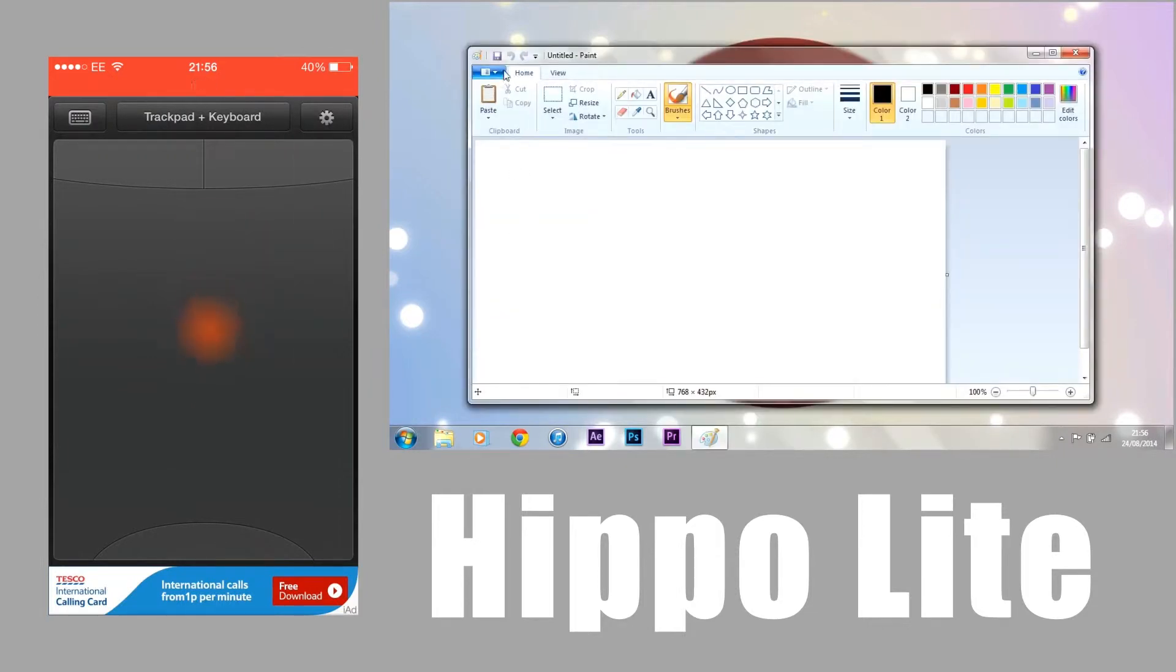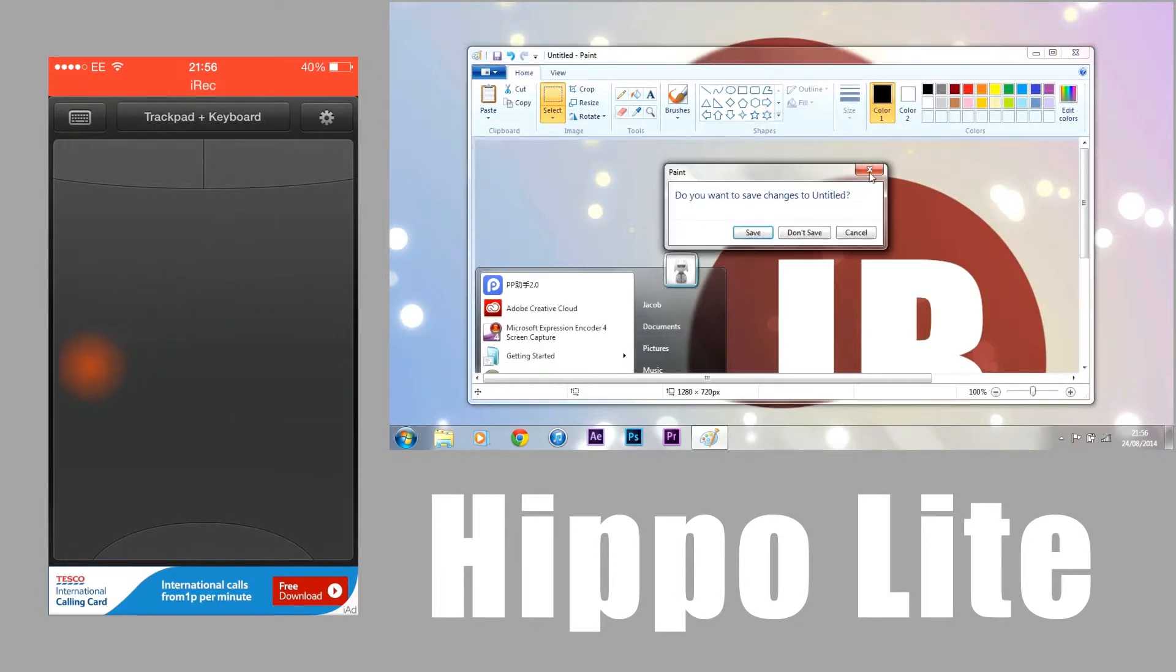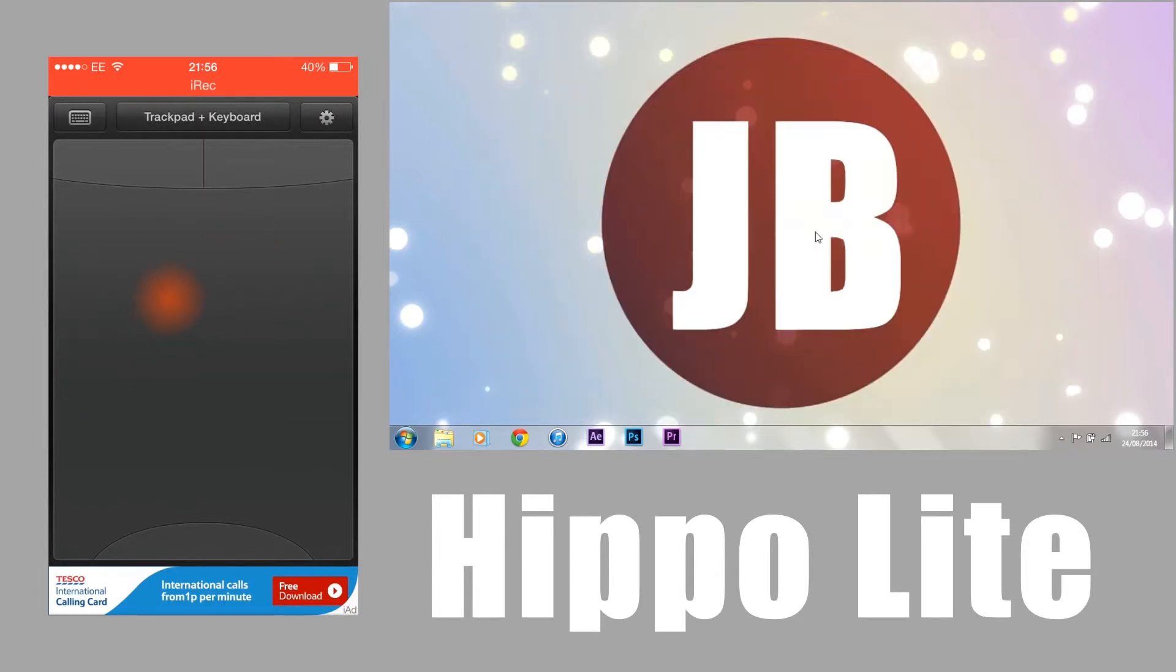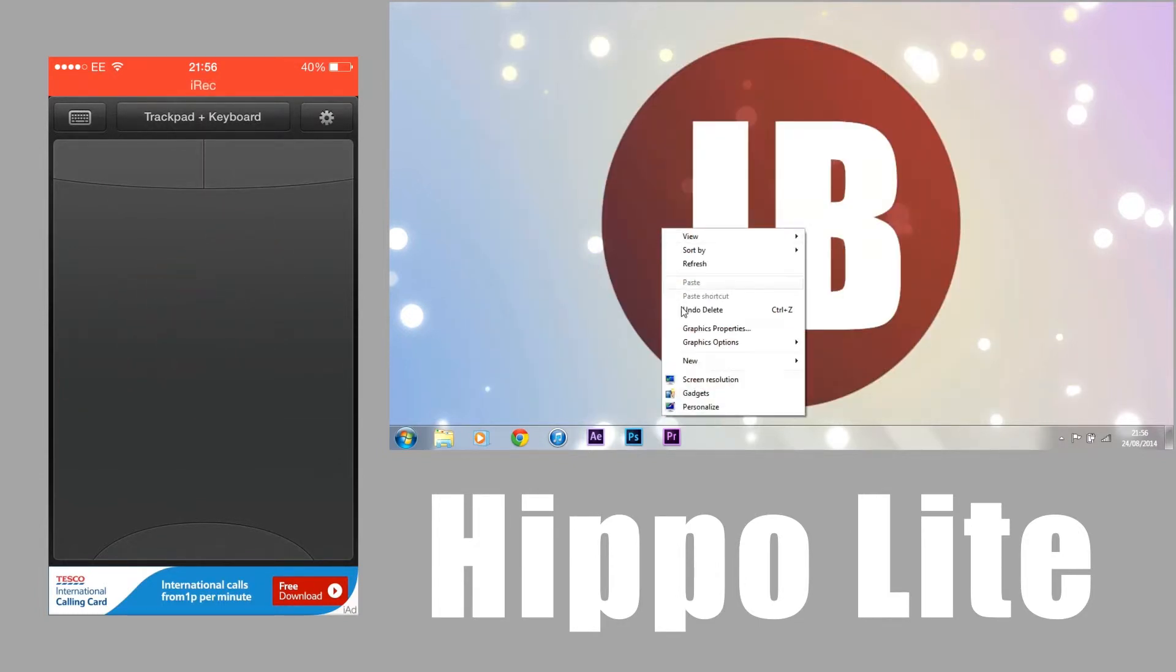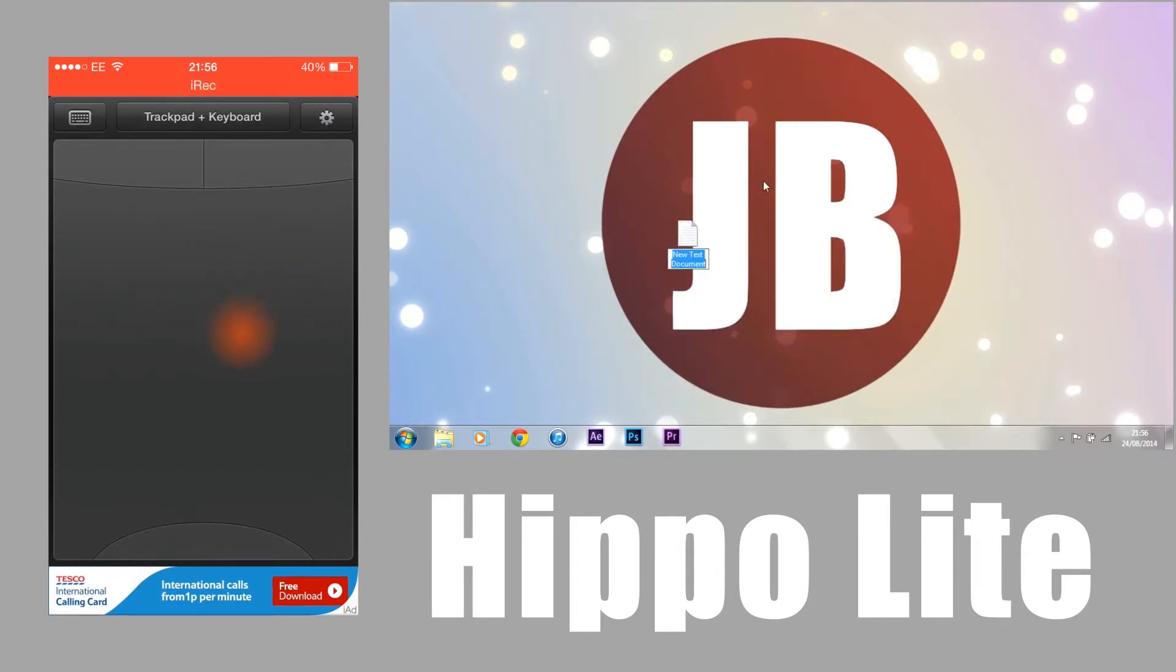Which is nice and easy to do, and then you can save whatever you want. You could do that without a mouse, you don't actually need a mouse in this case. You can do it from far away for presentations and stuff. Here I could make a new text document and call it whatever you want.